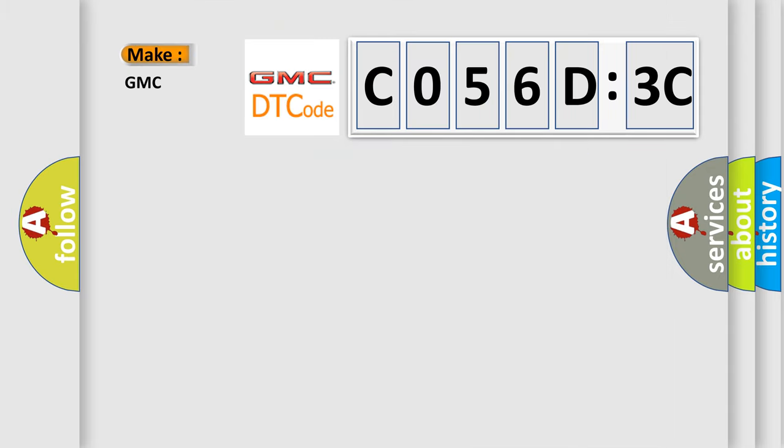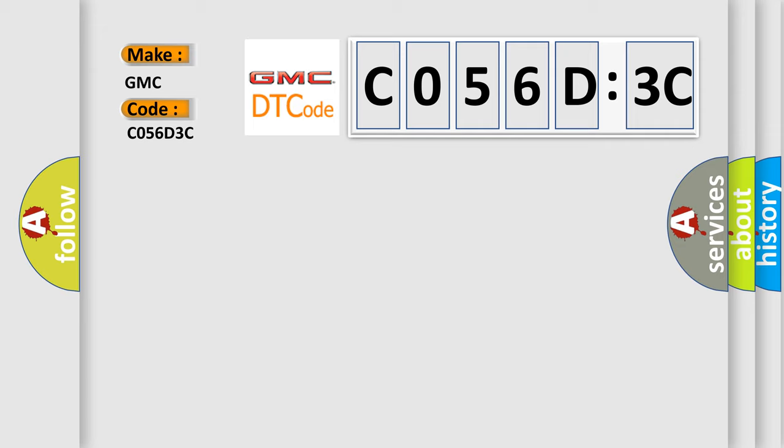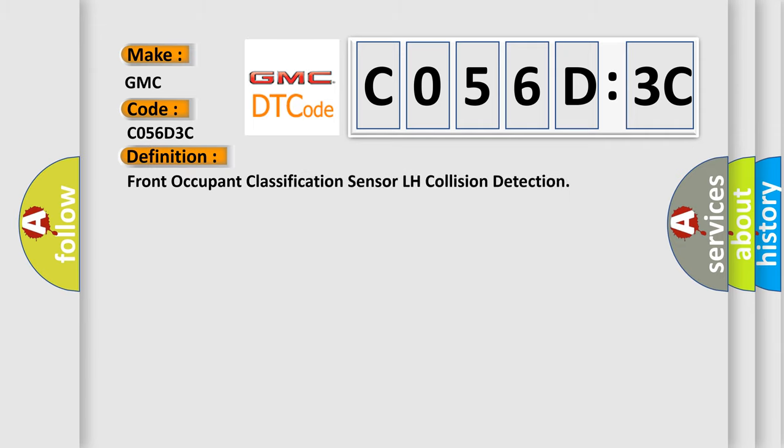The number itself does not make sense to us if we cannot assign information about what it actually expresses. So, what does the Diagnostic Trouble Code C056D3C interpret specifically for GMC car manufacturers?